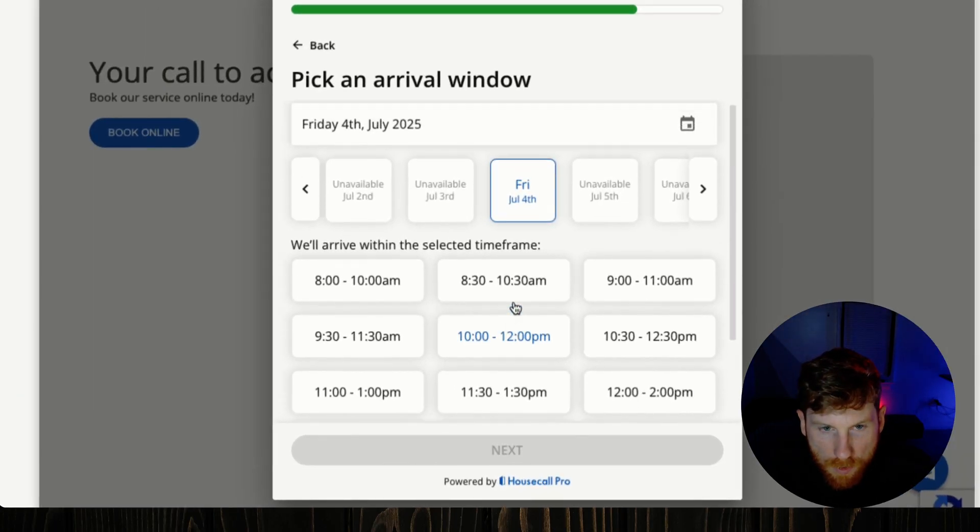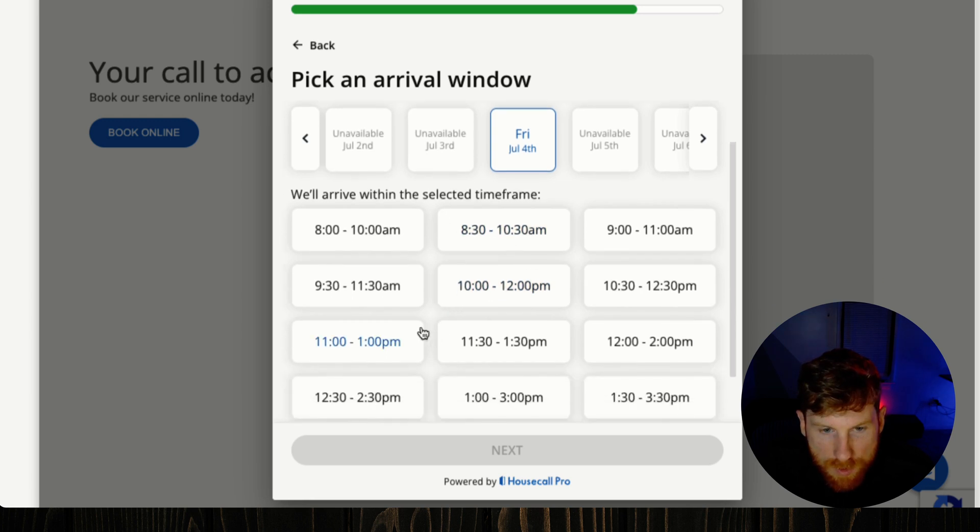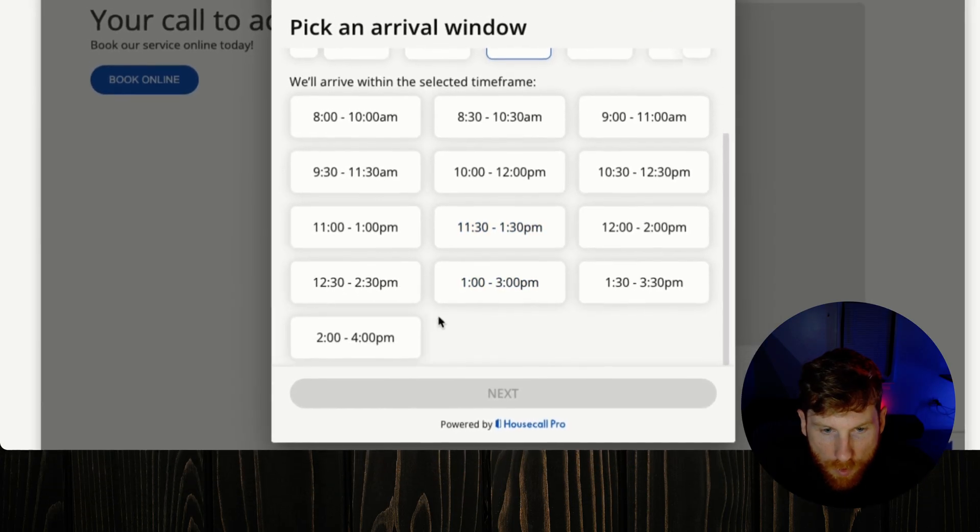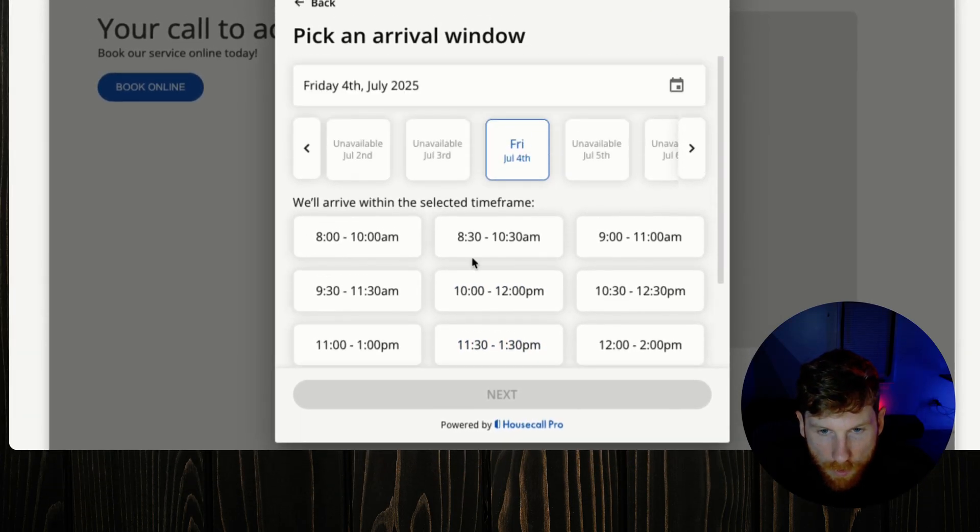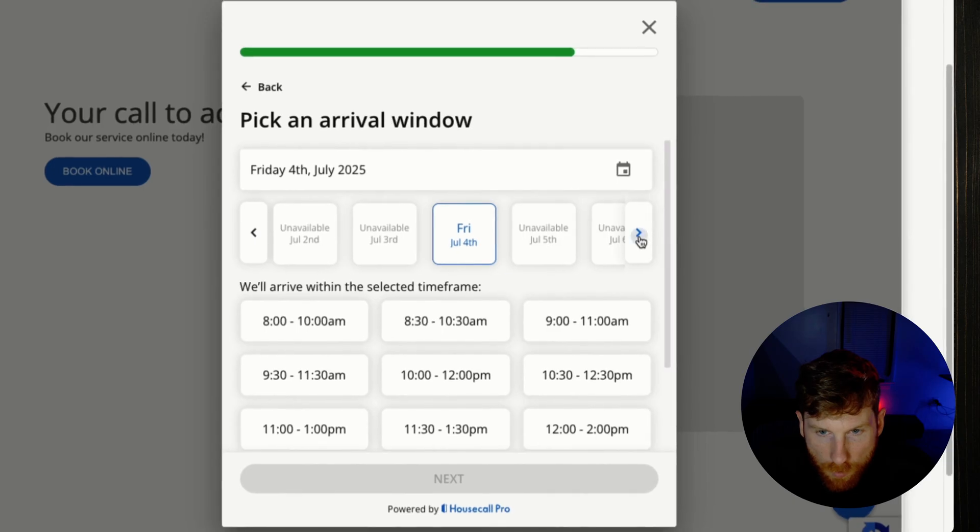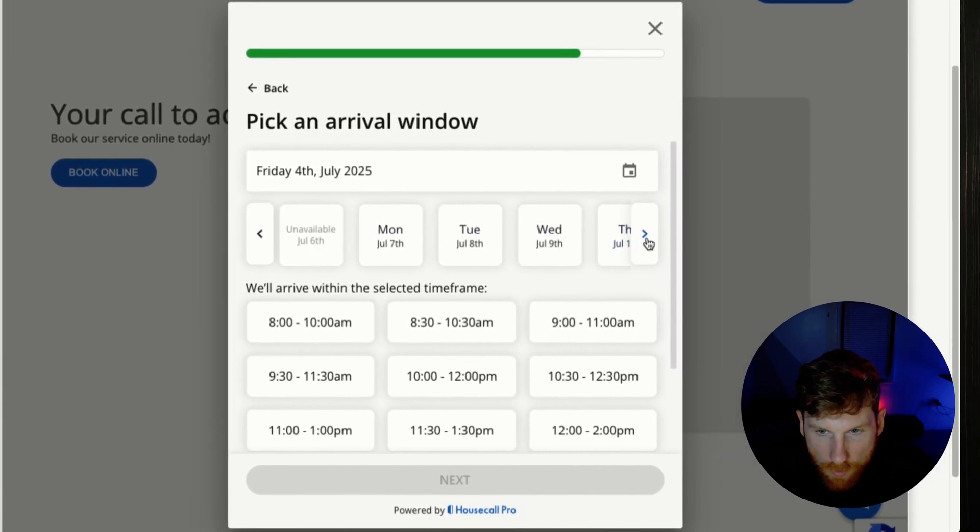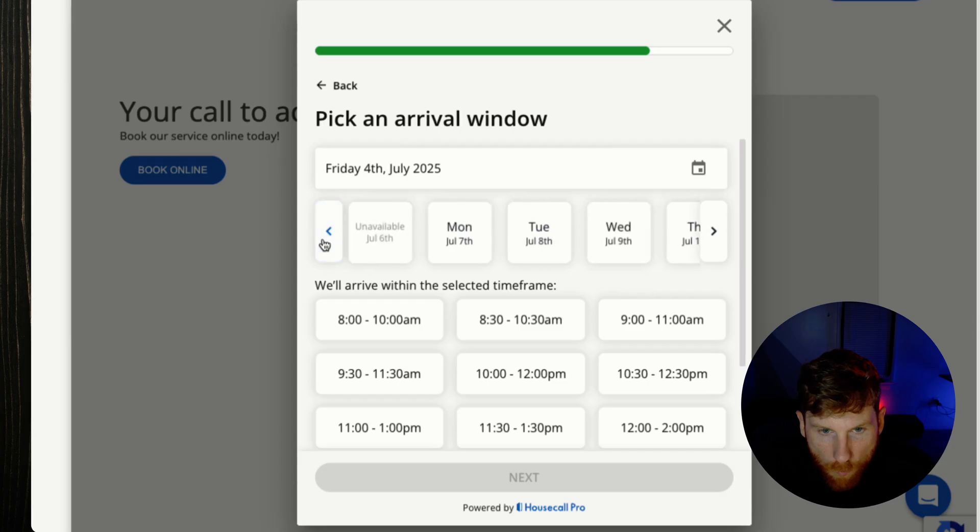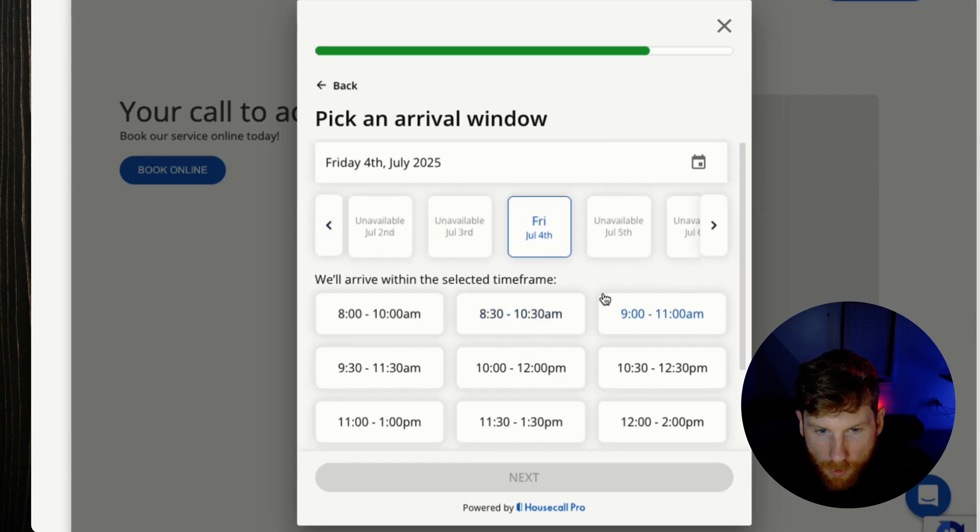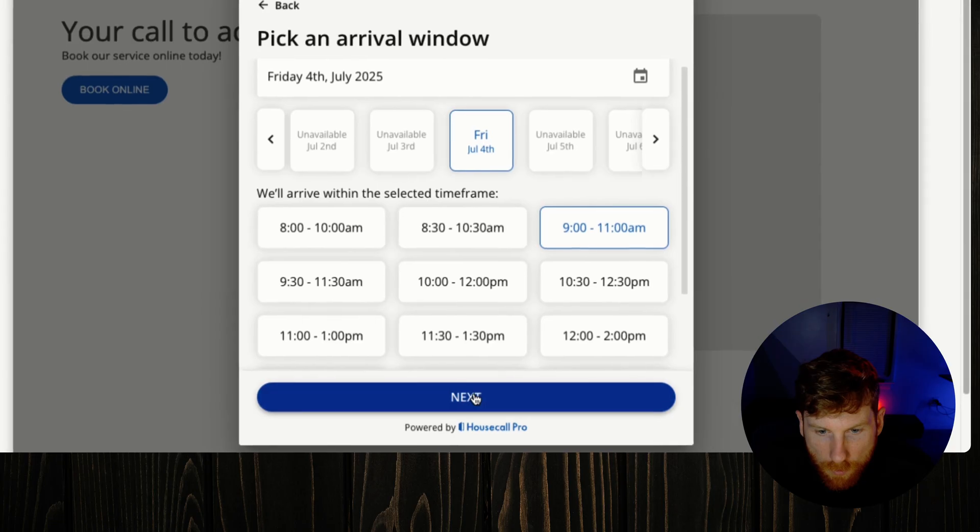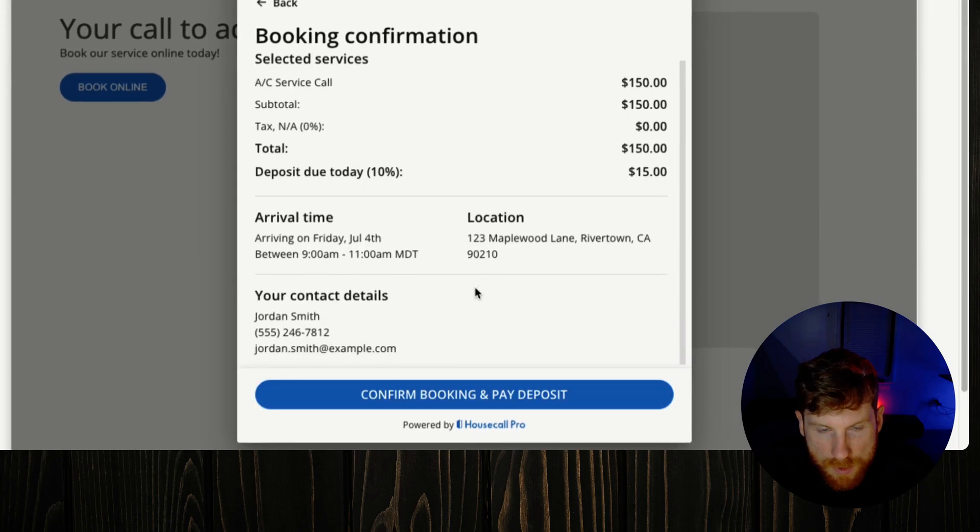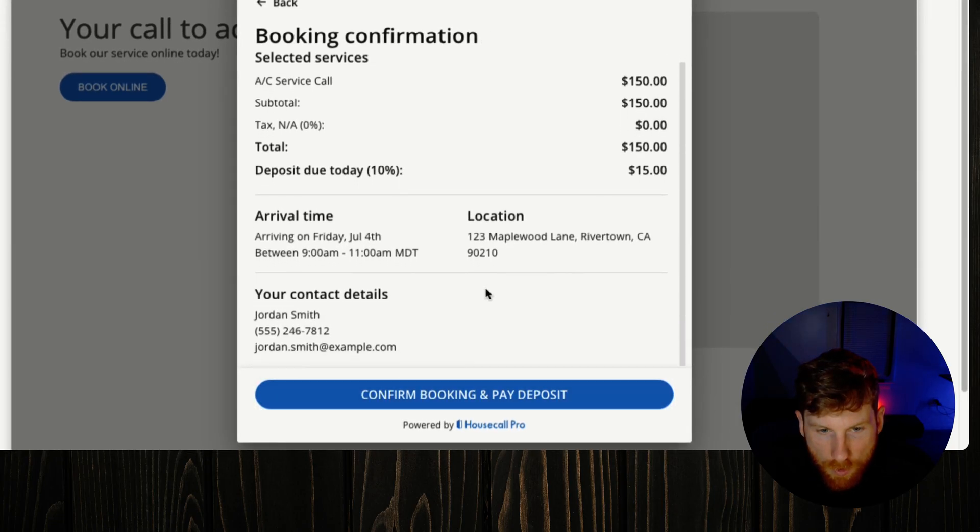All right, so next what the customer will see is to pick an arrival window that we have set, and we see our two hour arrival window down here with various times throughout the day, and then our availability here. Obviously the weekends are off, next week is free, so it just shows what we set up. So we'll do Friday, do 9 to 11, and now it gives us a summary, a booking confirmation before we submit.